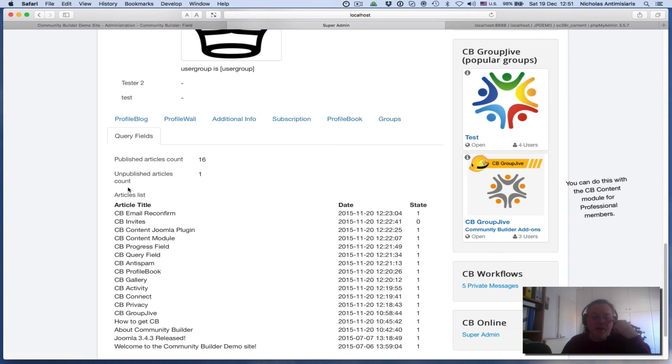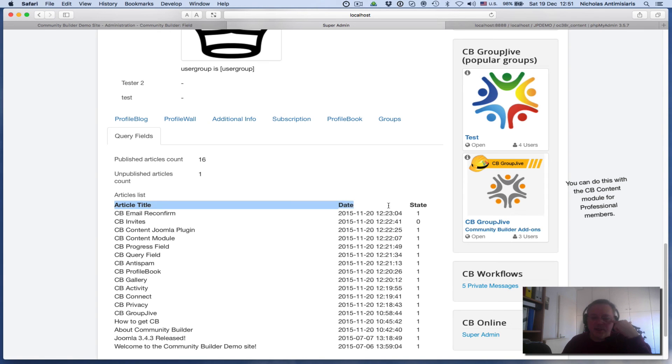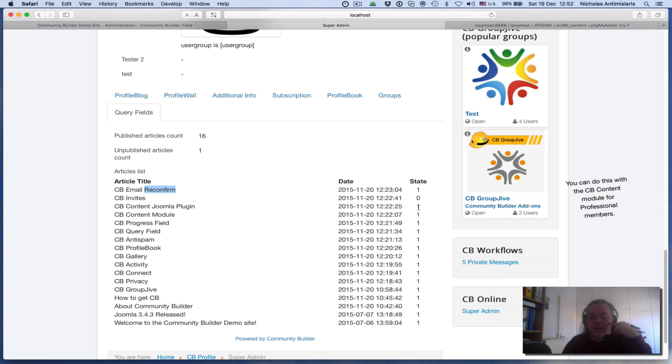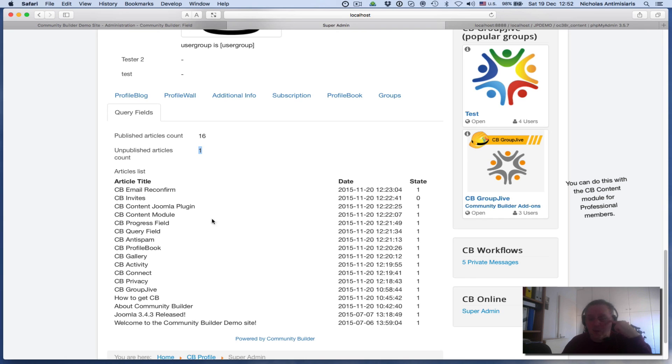And then I have the articles list, which is the name of the field. The article's title, date, and state are the headers of the table I created. It's followed by the titles of each article, the date the article was created, and the state flag, whether it's published or not. We have one unpublished—that's why zero is here. It matches with the count we have here. Everything else is published. So we see how powerful this could be to query a table and bring back results and format them in a good way.